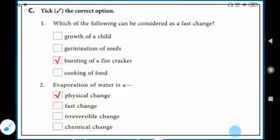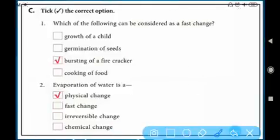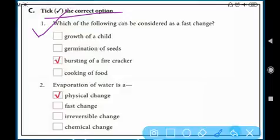Now tick the correct option. Question one: which of the following can be considered a fast change? Options are: growth of a child — that is slow; germination of a seed — that also takes many days.